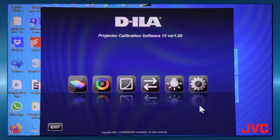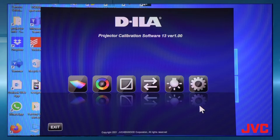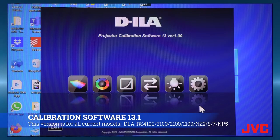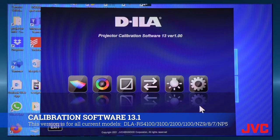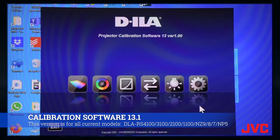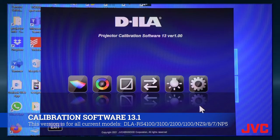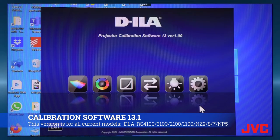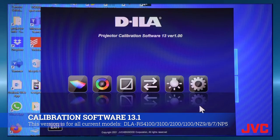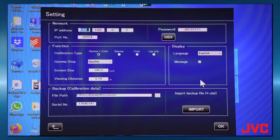Once you bring up the DILA projector calibration software 13 version 1, which works with all the new models, we're talking the RS4100, 3100, 2100, 1100, NZ9, NZ8, NZ7, and the NP5. It'll work with all the new models. So the first thing you do is go to setting and set up the communication control.